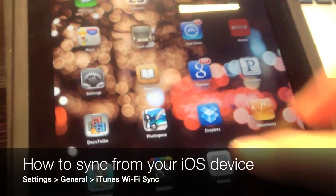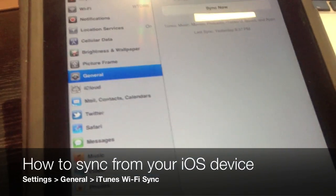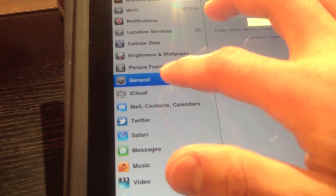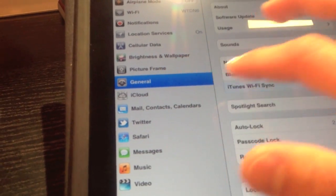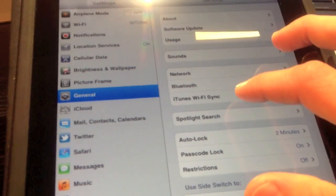Once you've done this, go to your iOS device and select Settings, then General, then iTunes Wi-Fi Sync.